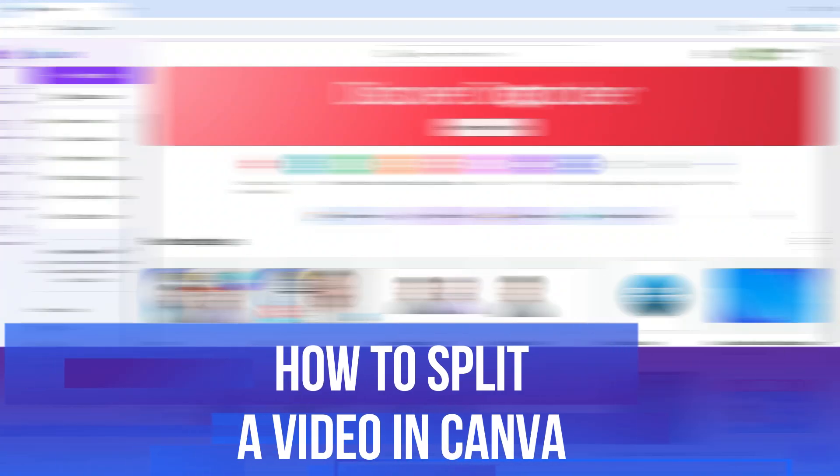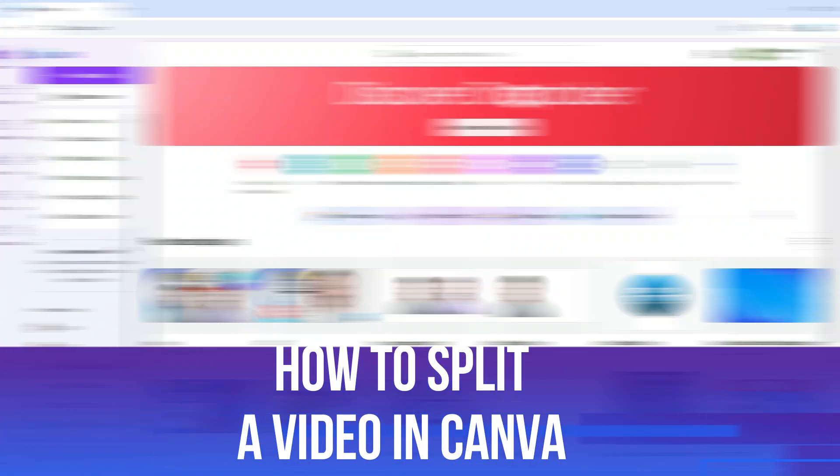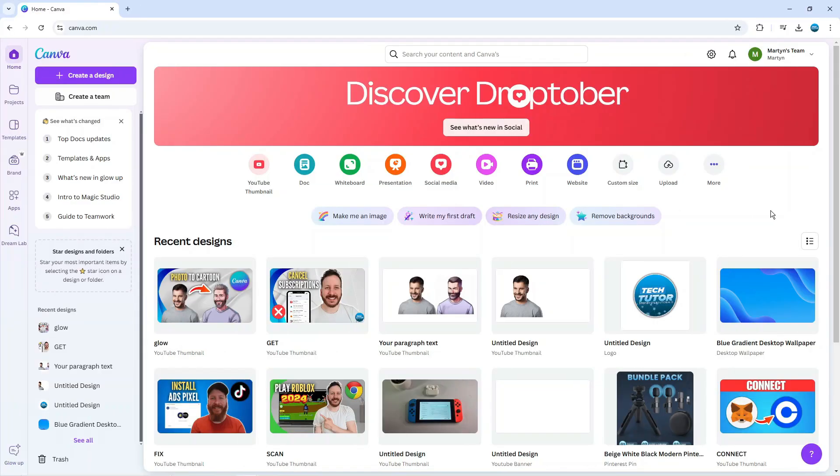In this video, I will show you how to split a video in Canva. So let's jump straight into it. Here we are on Canva.